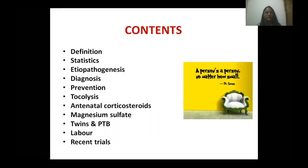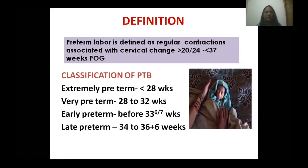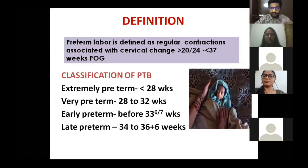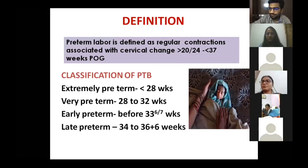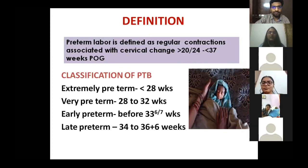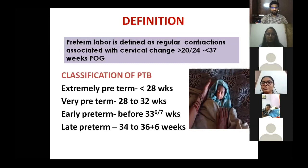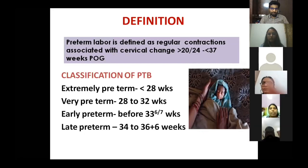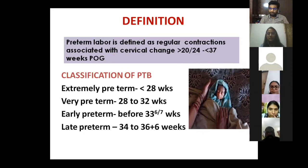Preterm labor is defined as regular contractions associated with cervical changes after 20 weeks — or sometimes 24 weeks in some definitions based on the period of viability — and before 37 weeks of gestation. It is further classified as extreme preterm (less than 28 weeks), very preterm (28–32 weeks), early preterm (32–34 weeks), and late preterm up to 36 completed weeks.